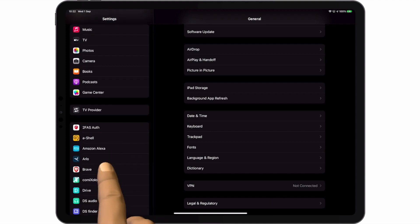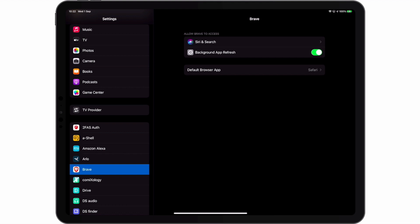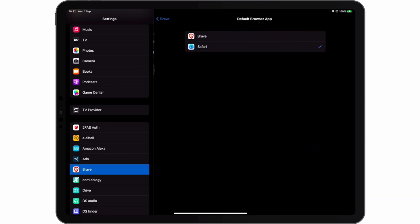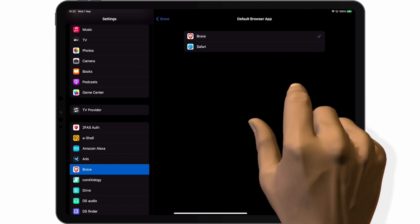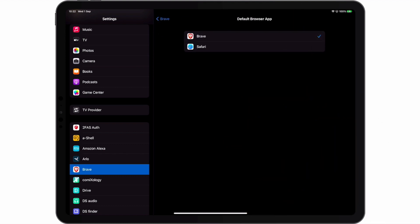When we select Brave we will be shown an option called Default Browser App. It is this setting that will allow us to set Brave as our default browser. Let's choose Brave.